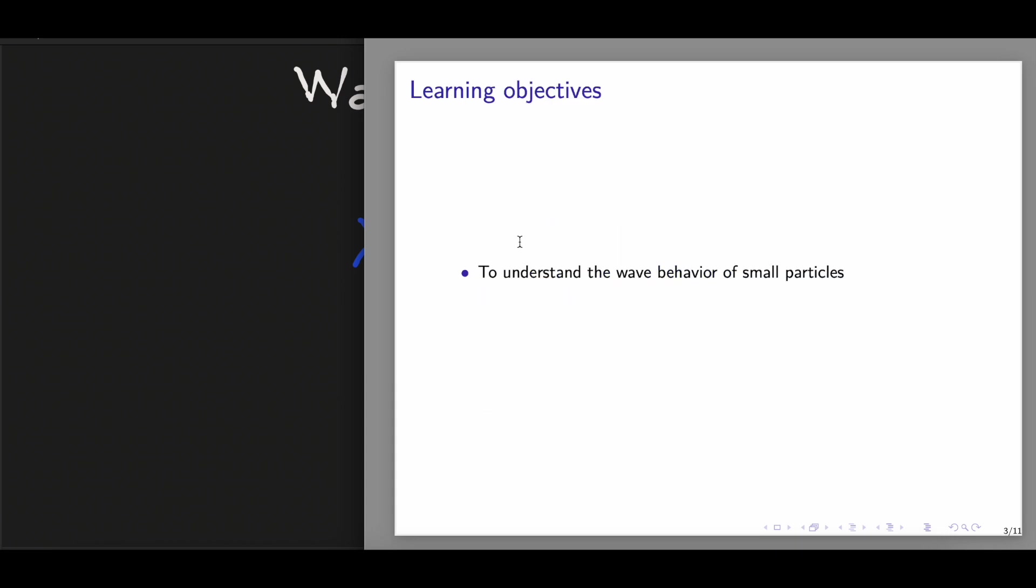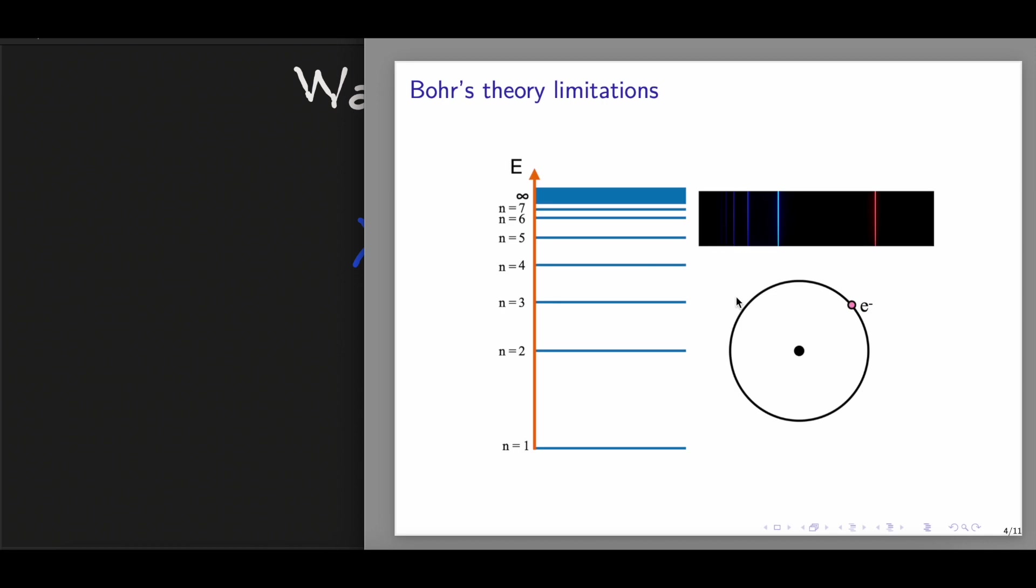As learning objectives, at the end of this lesson, we'll be able to understand the wave behavior of small particles. To begin, let's talk about the Bohr's theory limitations. In this model, we have seen that Bohr's theory could explain well the line spectra from hydrogen atoms.